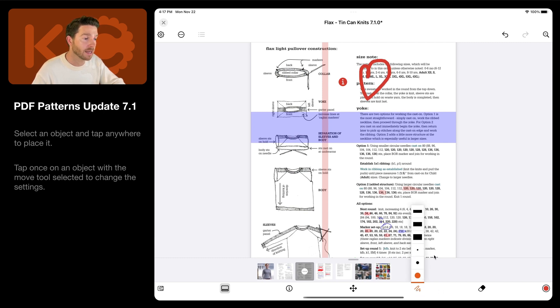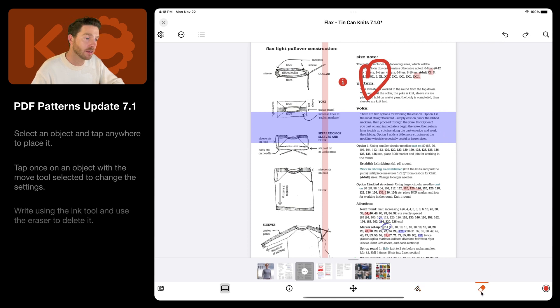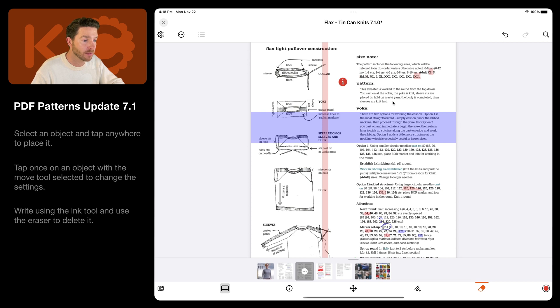If you select the highlighter, you can highlight, for instance, important sections or text in your pattern. Use the eraser to remove any drawn text from your document.